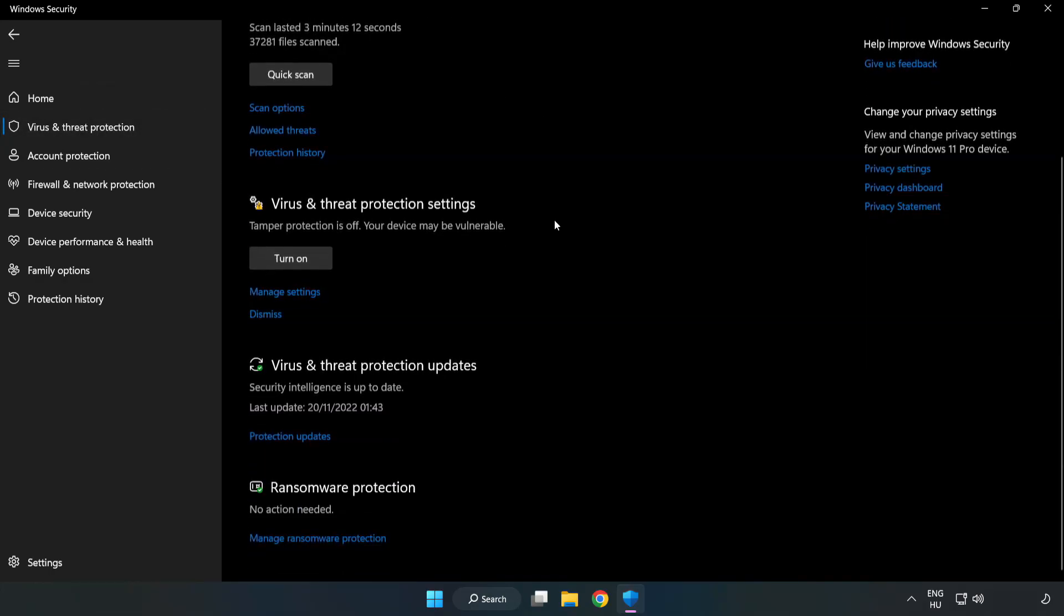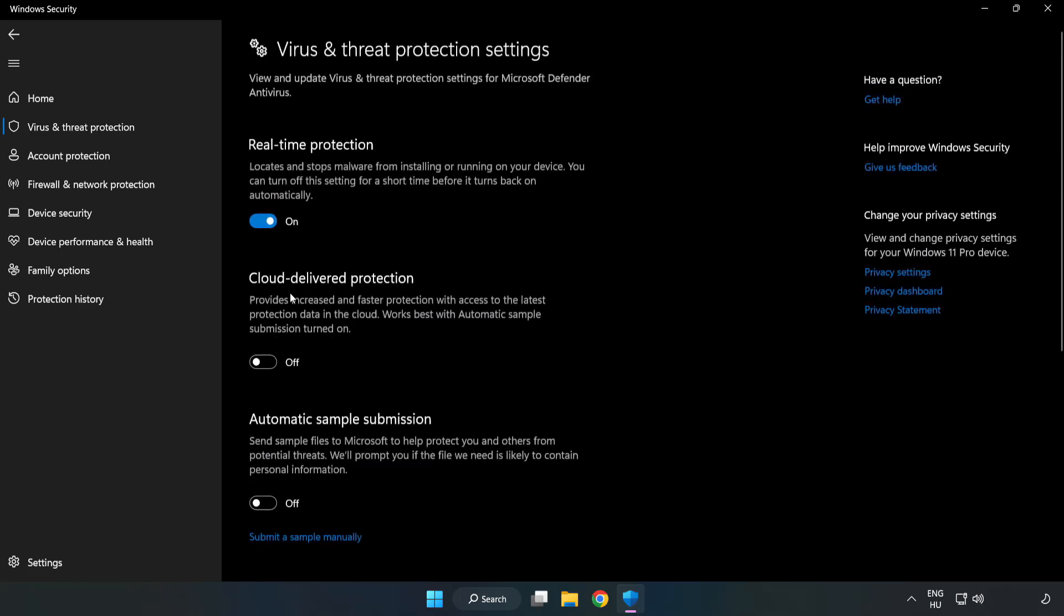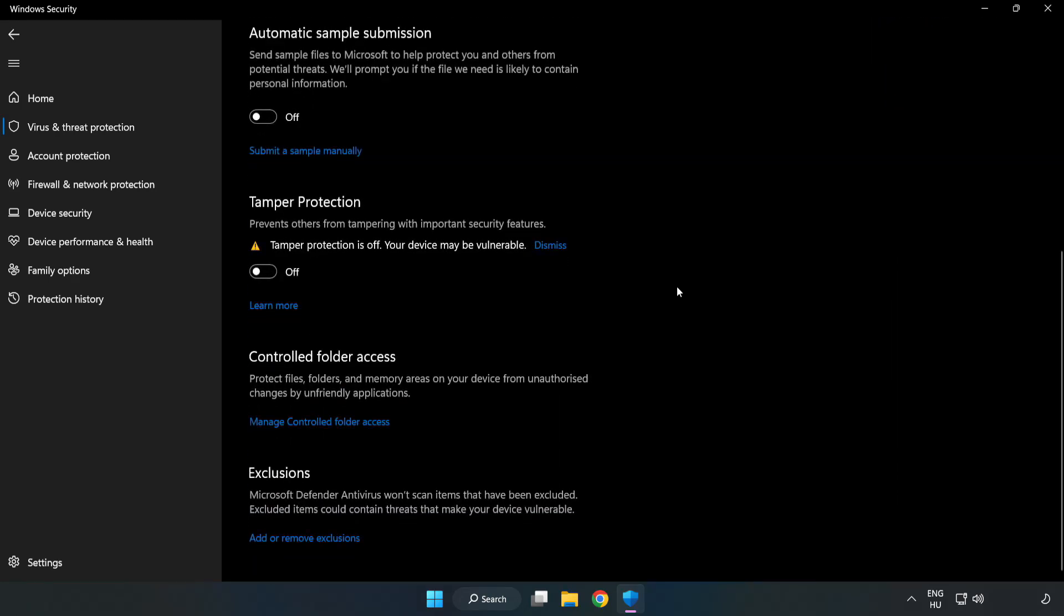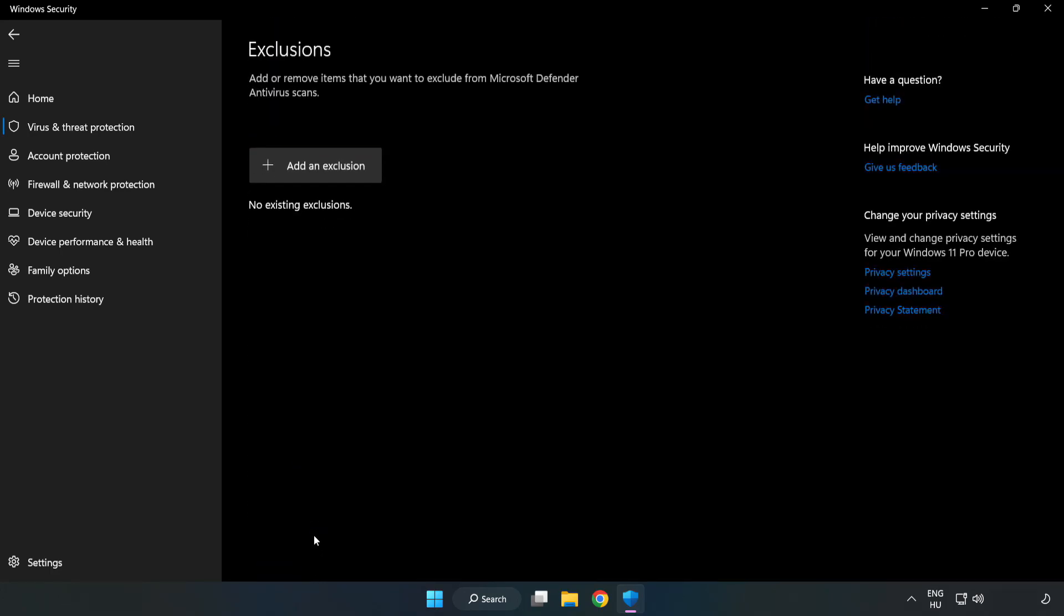Scroll down. Click manage settings. Scroll down. Click add or remove exclusions. Add an exclusions.